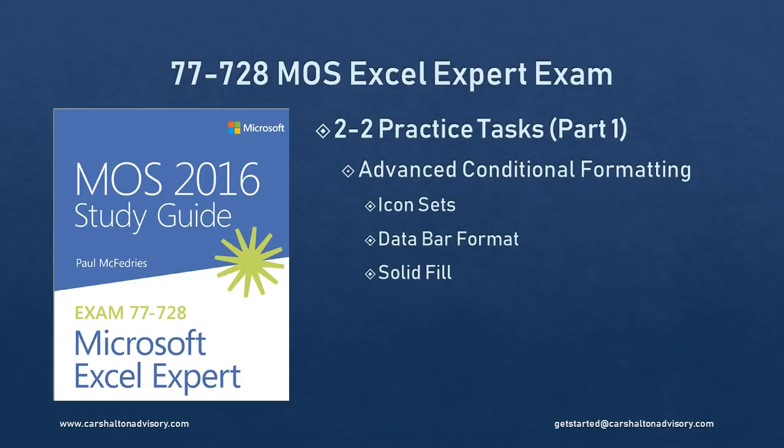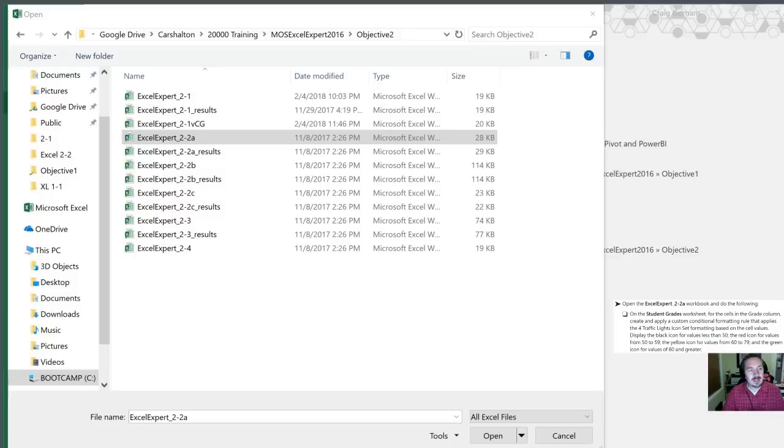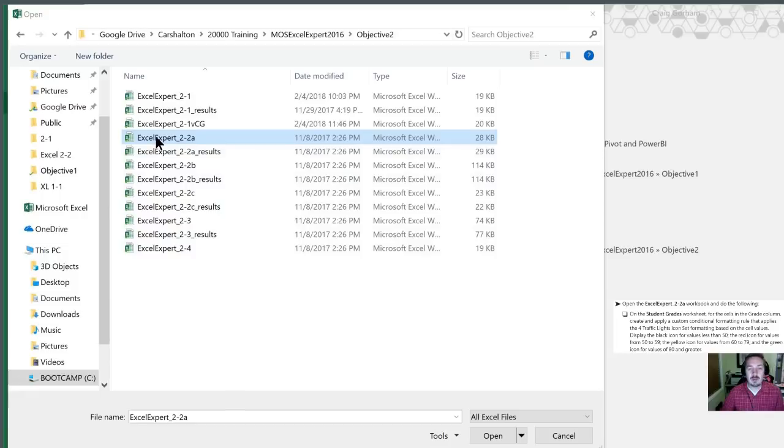This is Craig with Karshalton Advisory and we're going through the practice tasks for Section 2.2 of the Microsoft Excel Expert Exam Study Guide. Let's get started. So the first thing we're going to do today is open up our 2.2a workbook. I have it selected here in the file browser and I'll double click it to open it up.